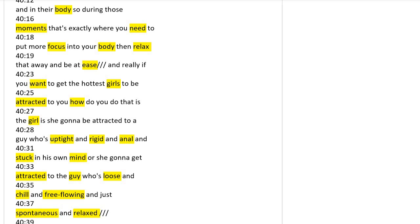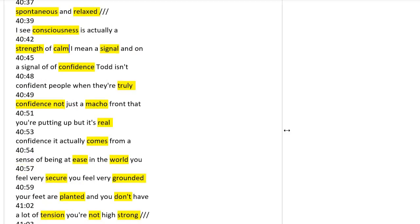Consciousness is actually the strength of calm. True confidence is not a macho front. Real confidence comes from being at ease in the world, very secure, grounded, with your feet planted. You don't have tension, you're not high-strung.